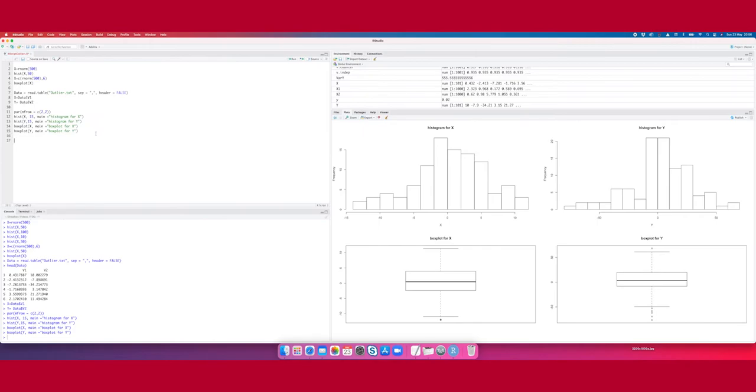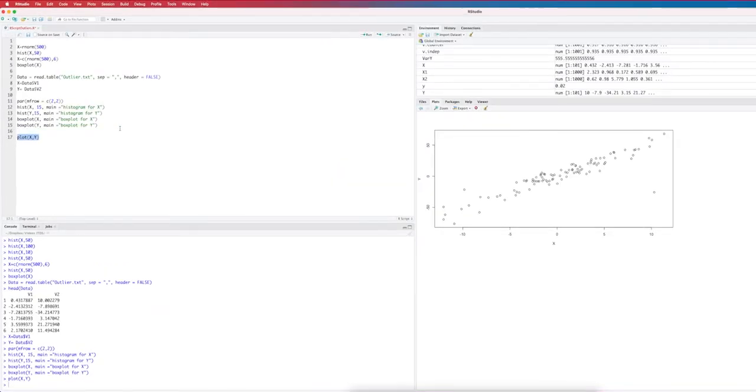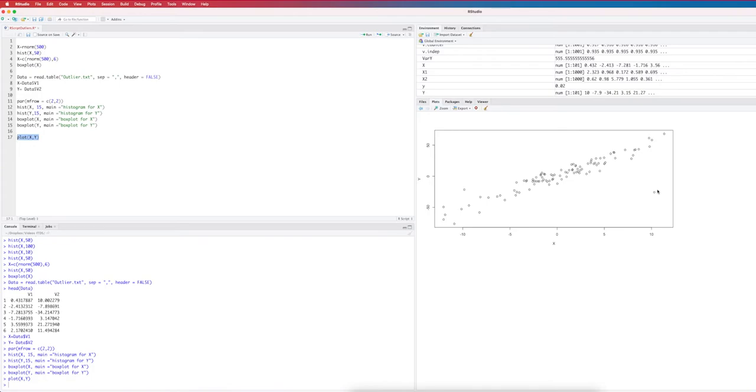However, let's have a look at how does the data look if you plot x and y at the same time. Here is the result. Here you have the data and then you see that there is this observation here, which is also an abnormal observation. Probably it's a wrong observation.